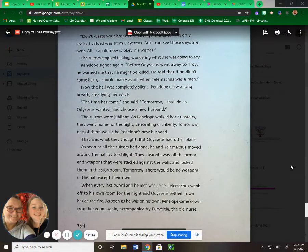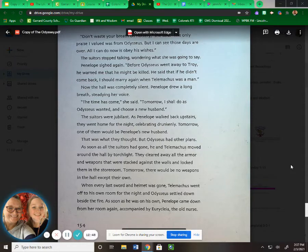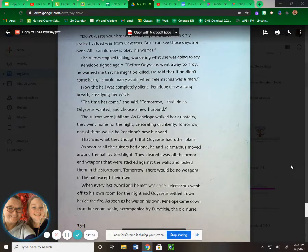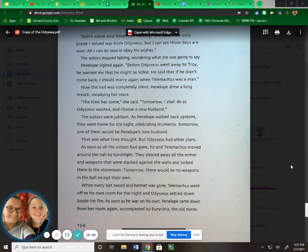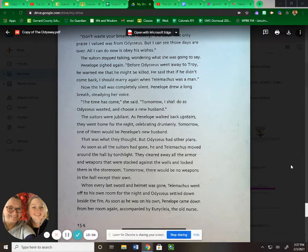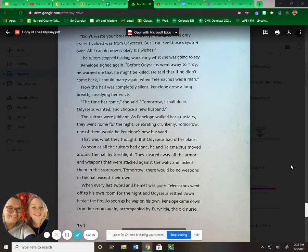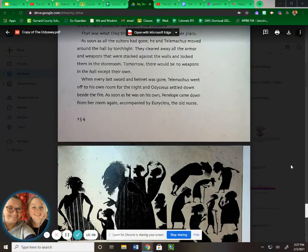As soon as all the suitors had gone, he and Telemachus moved around the hall by torchlight. They cleared away all the armor and weapons that were stacked against the walls and locked them in the storeroom. Tomorrow there would be no weapons in the hall except their own. When every last sword and helmet was gone, Telemachus went off to his own room for the night, and Odysseus settled down beside the fire. As soon as he was on his own, Penelope came down from her room again, accompanied by Eurycleia, the old nurse.